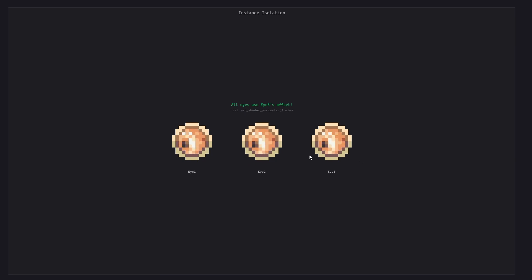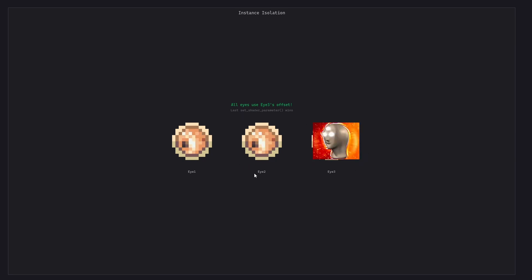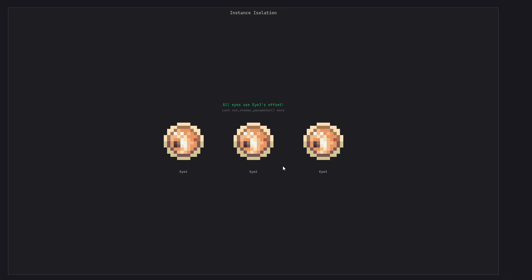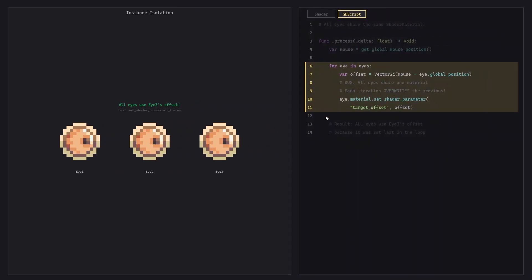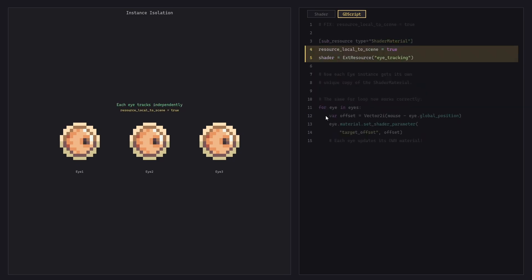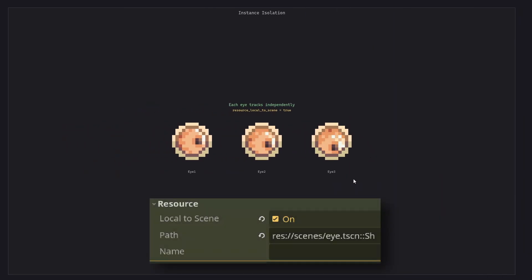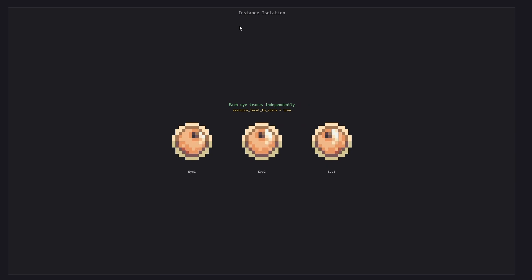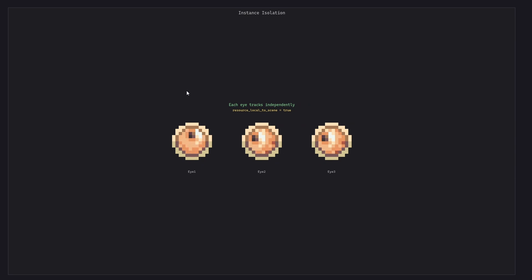Here we have three eyes, but you may see an issue — only the third eye tracks our target correctly. The problem is that by default, all three instances of our eye scene share the same shader material instance, and therefore the same target offset parameter is used. By checking 'resource local to scene', we tell Godot to duplicate that resource when the scene instantiates, meaning three instances of the shader material, which leads to three unique target offset parameters.